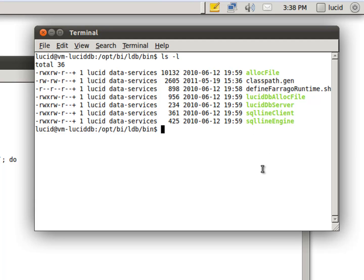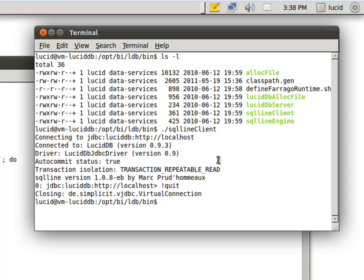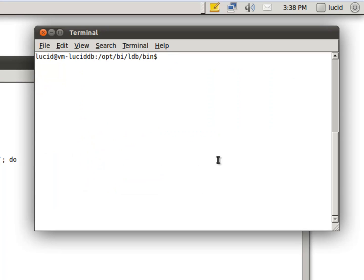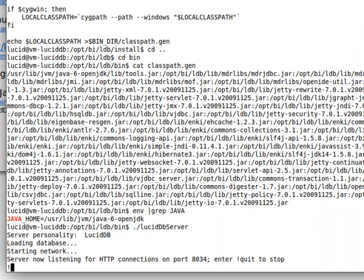Now we want to try connecting to it just to make sure. In this directory, you see the file we just ran start the server, LucidDB server, and also SQL line client. Let's run SQL line client to verify our connectivity with the server. If we would have received an error here, that would indicate that our server wasn't started, so everything is good. Let's quit, clear, and stop the server.